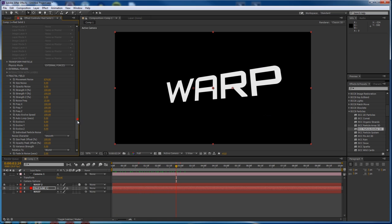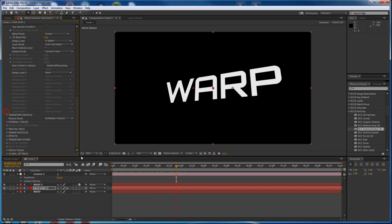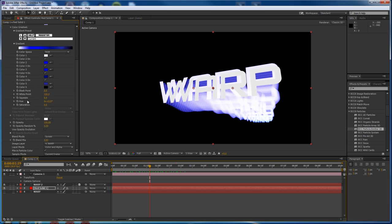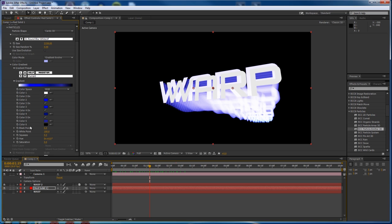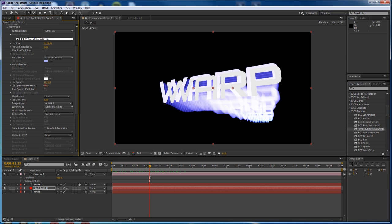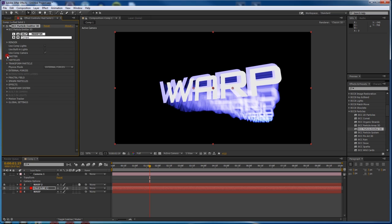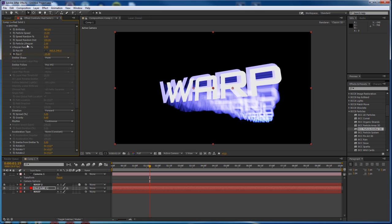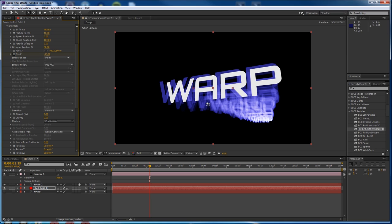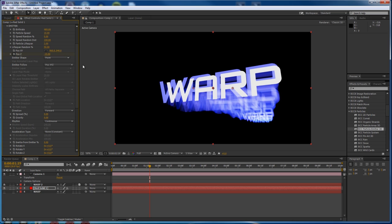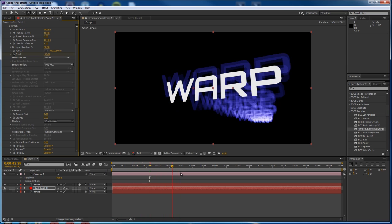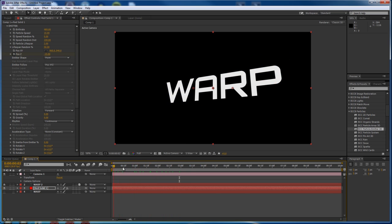Now let's add some more variation to the streaks by going back into the particles group and changing Opacity Random to 100. Then going into the emitter group and changing Lifespan Random to about 50. That gives us a much more varied look. And increase the overall lifespan to three — that will depend on how long your timeline is, but three will work well for me.